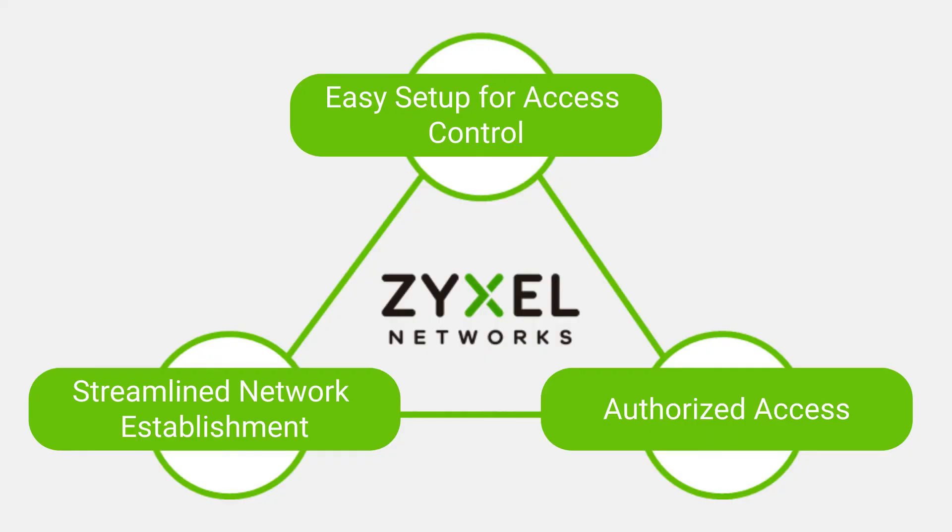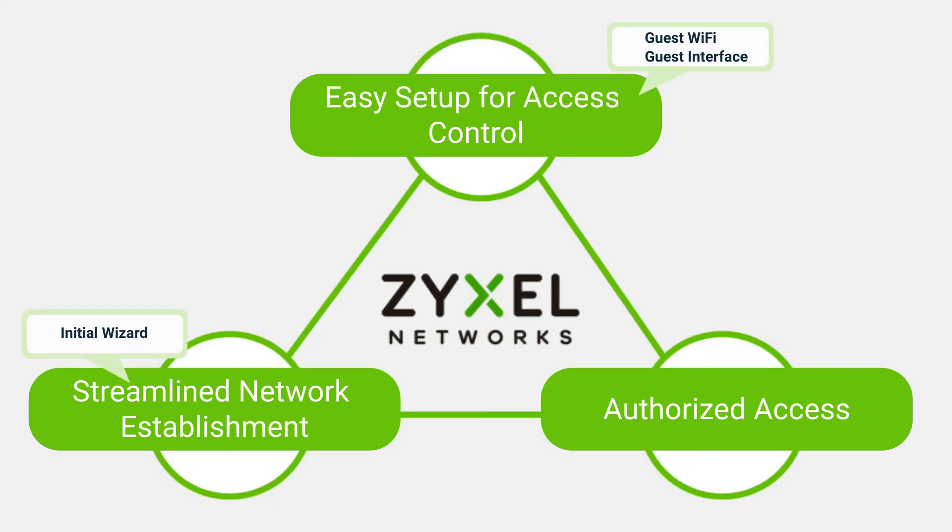Through the content presented, we introduced Zyxel's guest network solution. The once complex setup process has been simplified to just a few clicks with guest Wi-Fi and guest interface. Furthermore, with the initial wizard, users can complete all settings on a single page. Lastly, the voucher feature allows network administrators to have even more control over who uses the guest network.